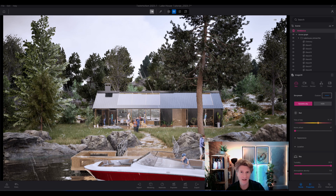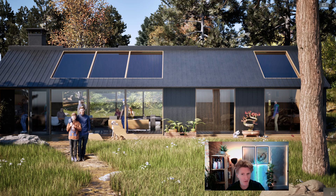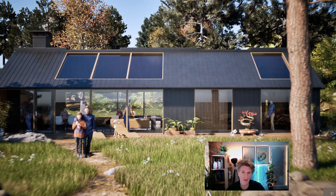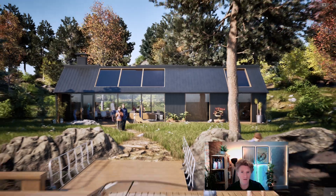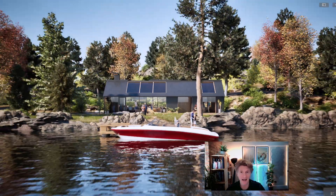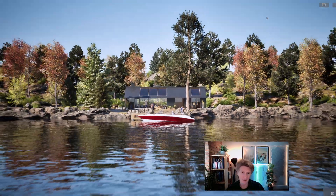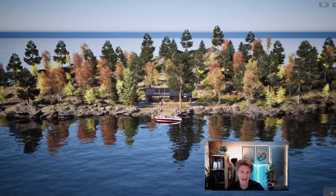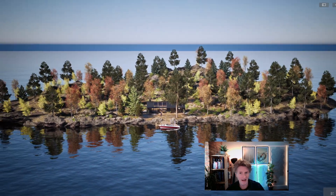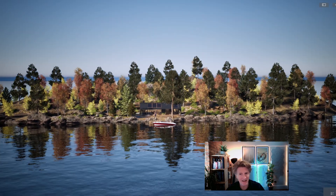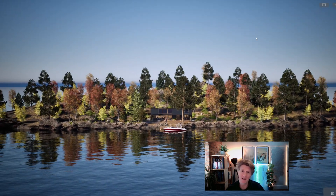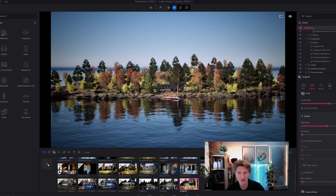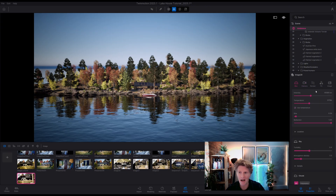Next up I want to talk about a couple of other aspects of the ambience and clouds as well. Let's pan back and get a nice view of this little island here with this lovely lake house. Looking at Twinmotion in full screen is super good fun and it's something you can use to express your designs to your clients as well.